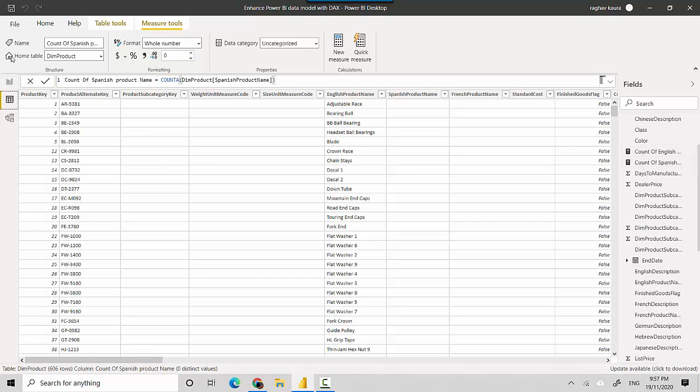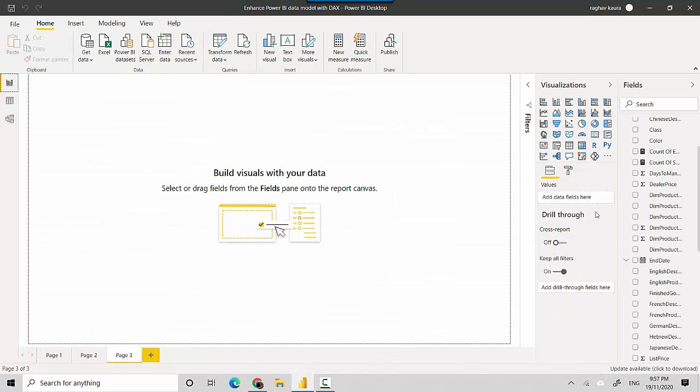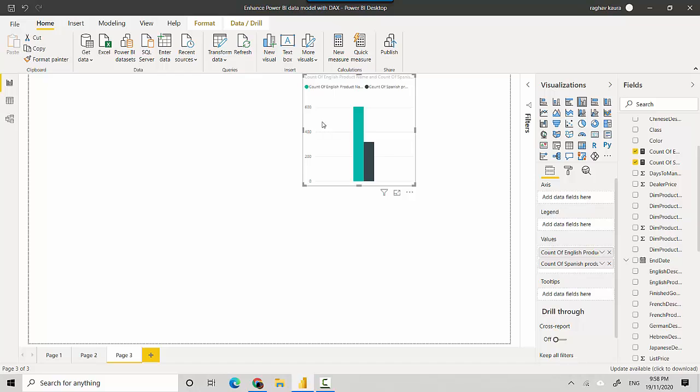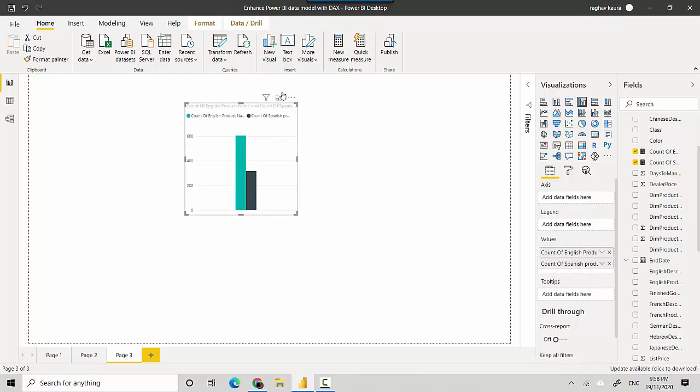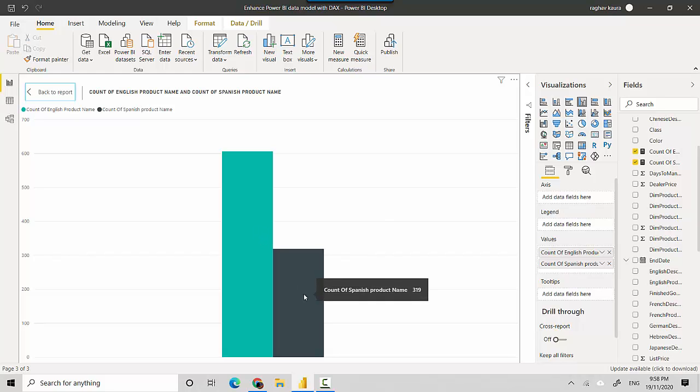Let's just go to the report tab and we'll drag the first measure in, and then I'll drag the second one in as well. Let's just convert it into a table so we have a look. I'll put it into focus mode and you can see this one is 606 and this one is 319.